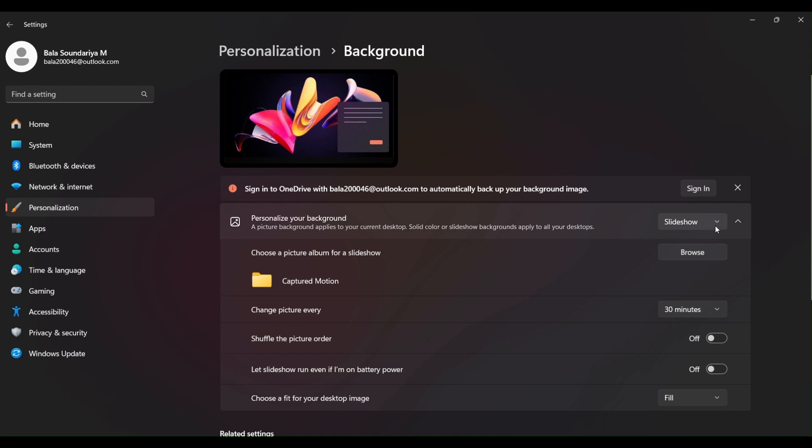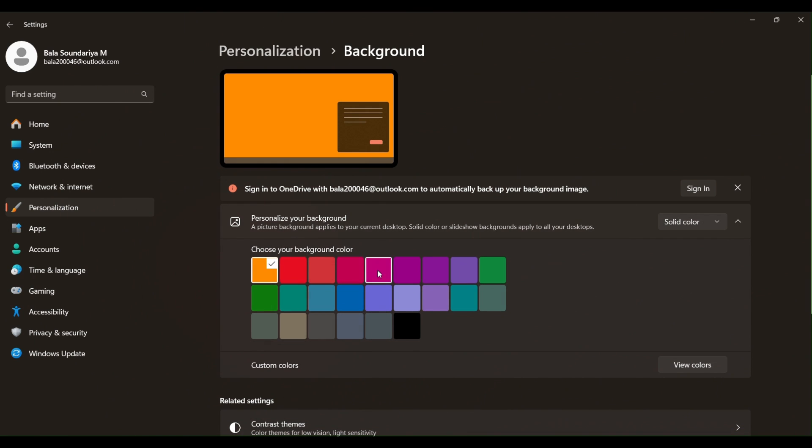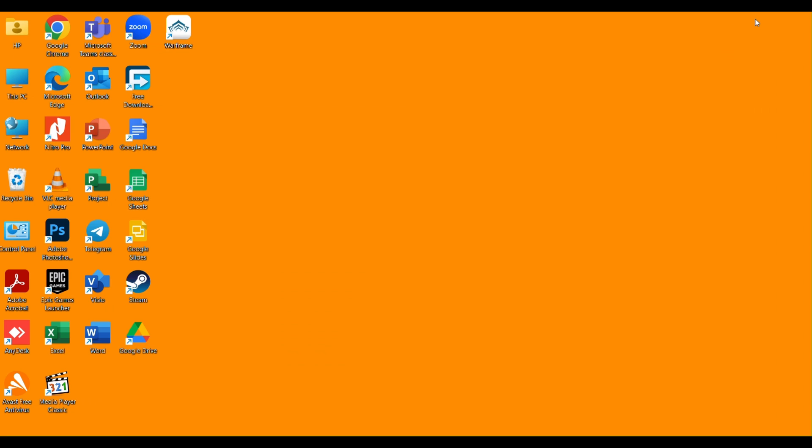If we choose solid color, pick the color as it will be set as wallpaper. As you can see in the background.